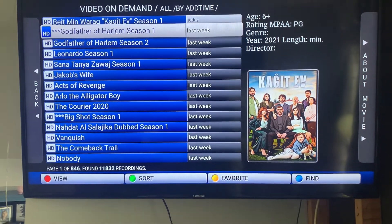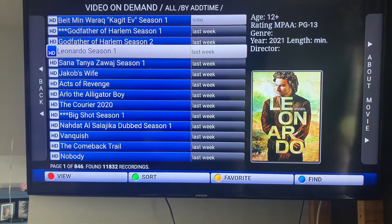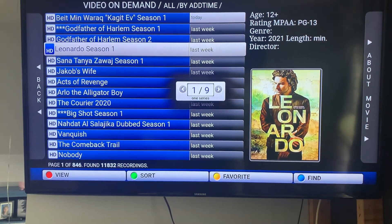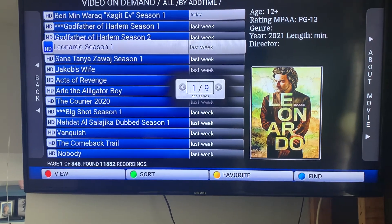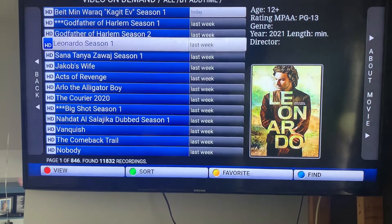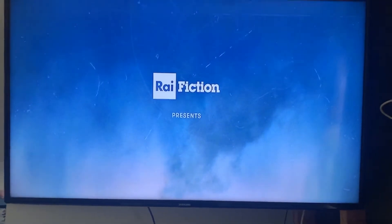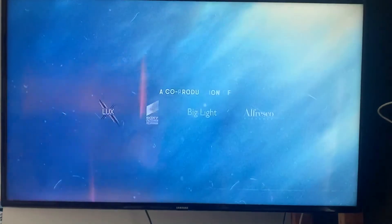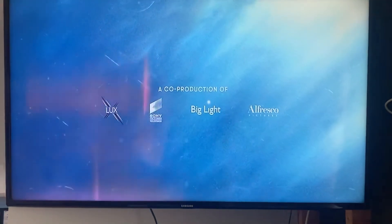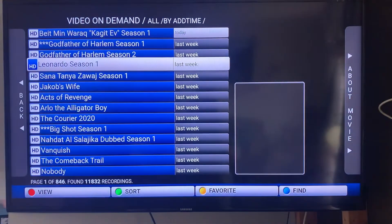You just go and pick whatever you want to watch and click OK. If there are multiple episodes, scroll to the one you want and click OK. Give it a second and it loads up — just like popping in a DVD. You can pause, play, fast forward, all that kind of stuff.